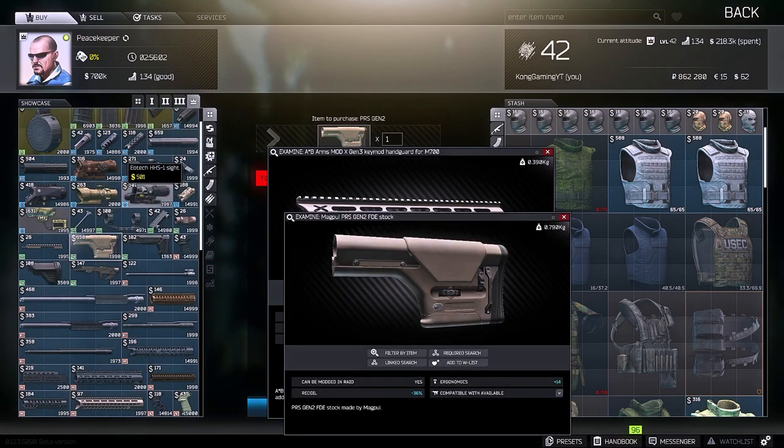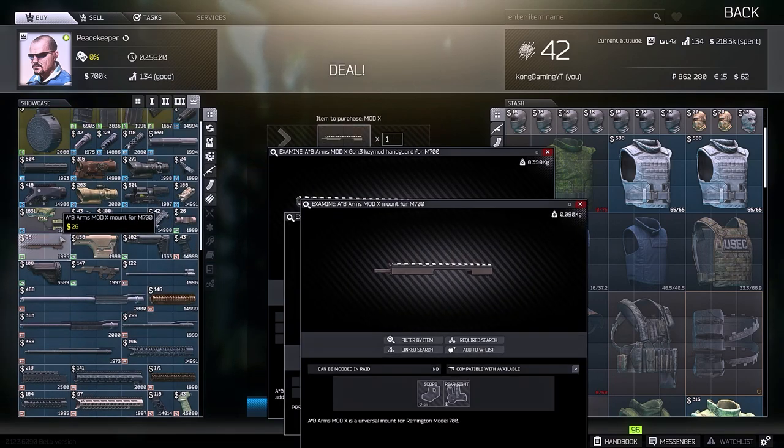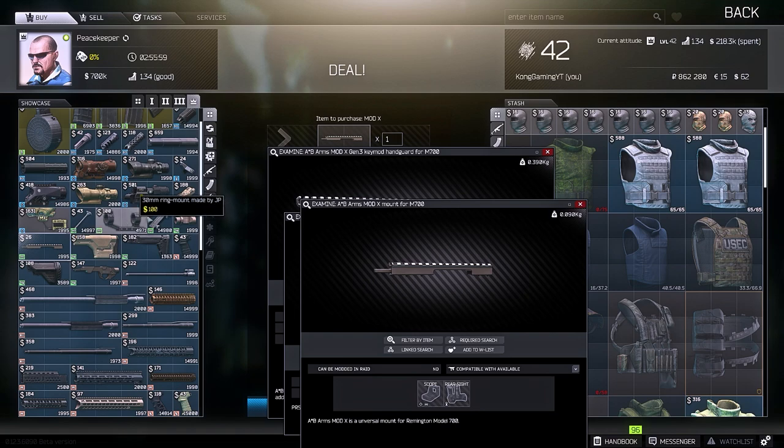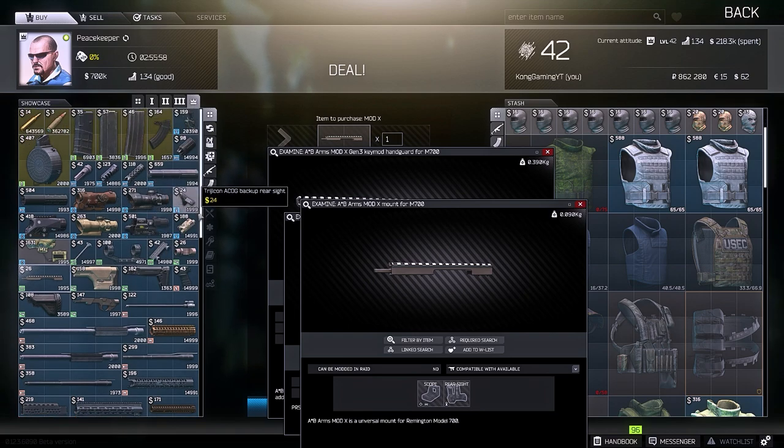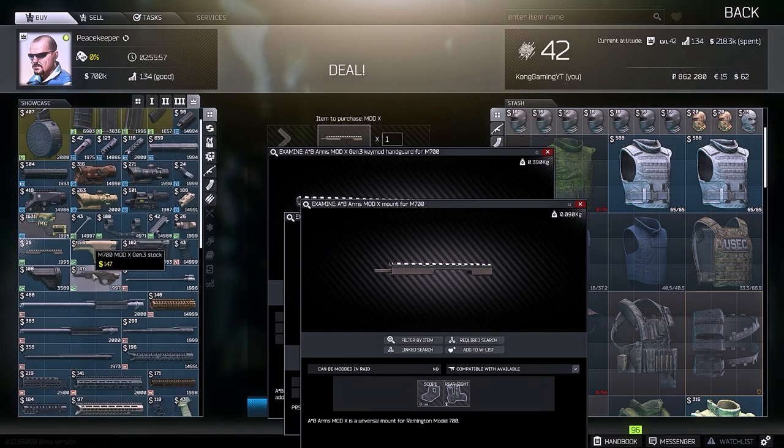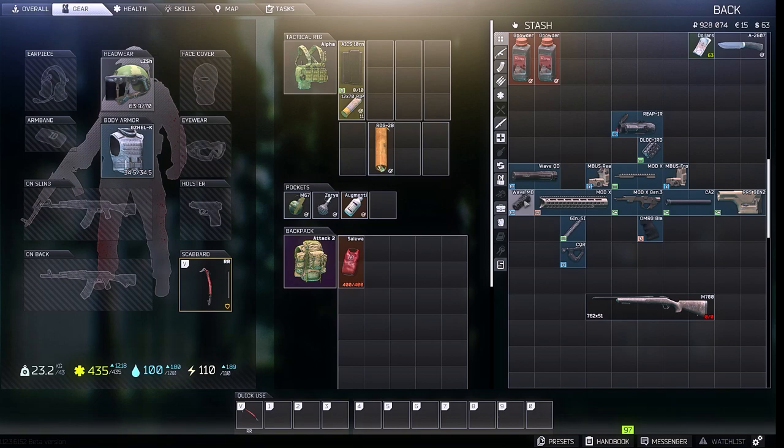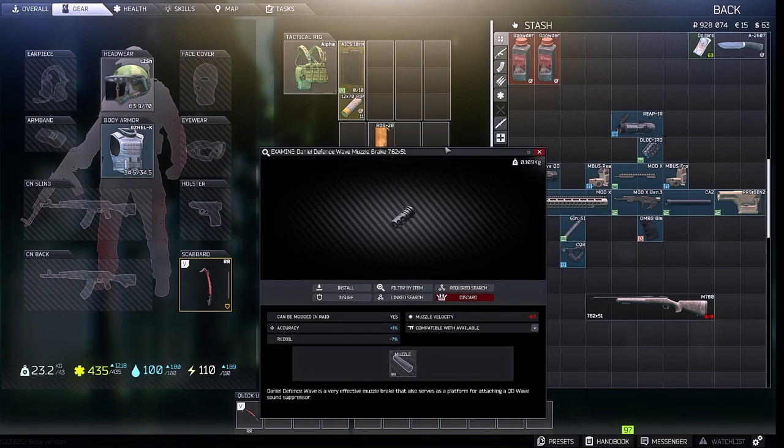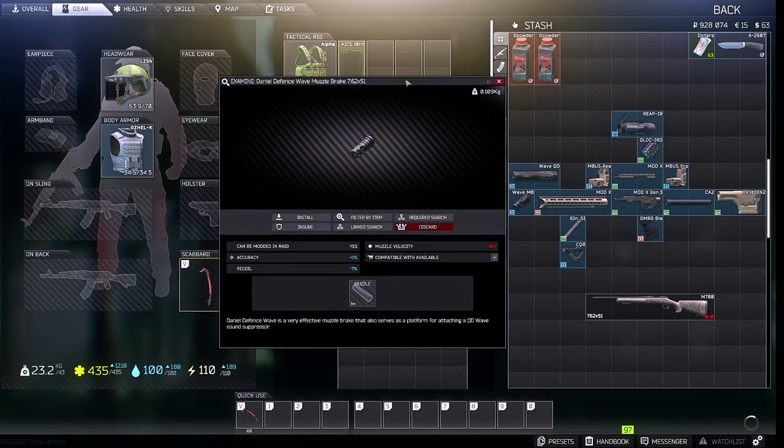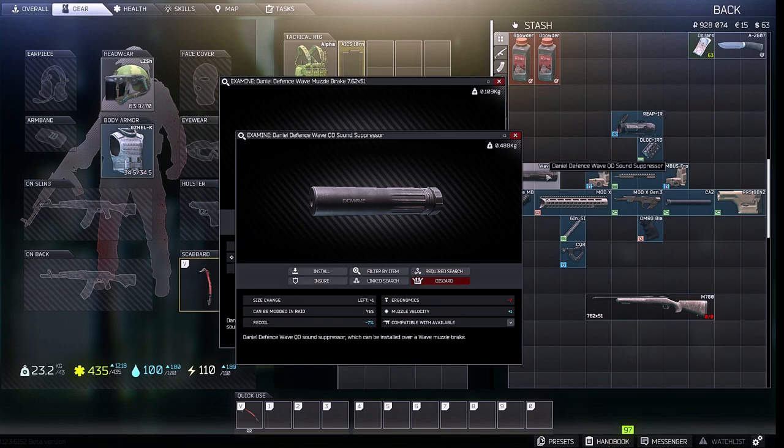So most of the parts can be bought from Peacekeeper level 4. Mechanic sells the front and rear sights, the muzzle and silencer, and the Reaper. Here are the weapon parts that you're going to need.